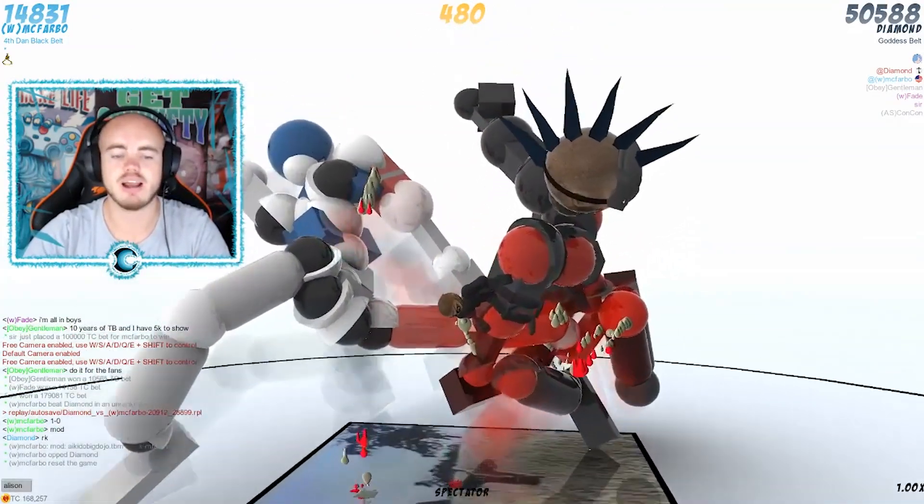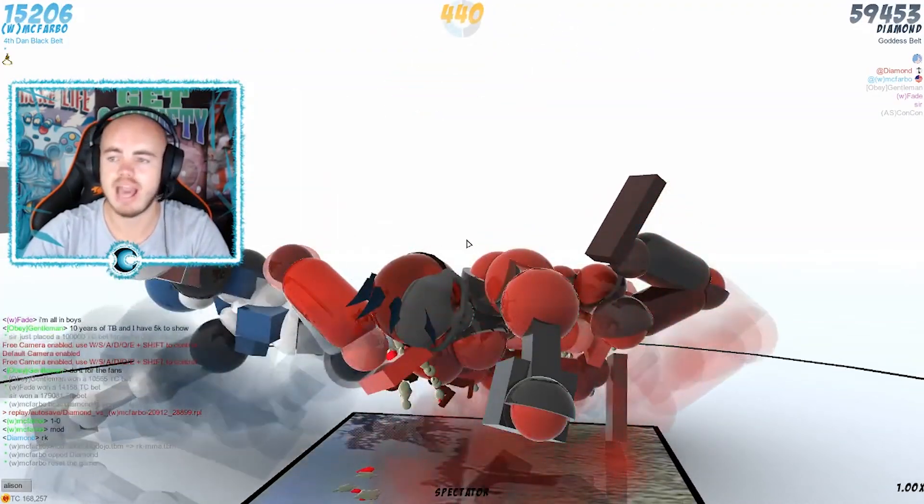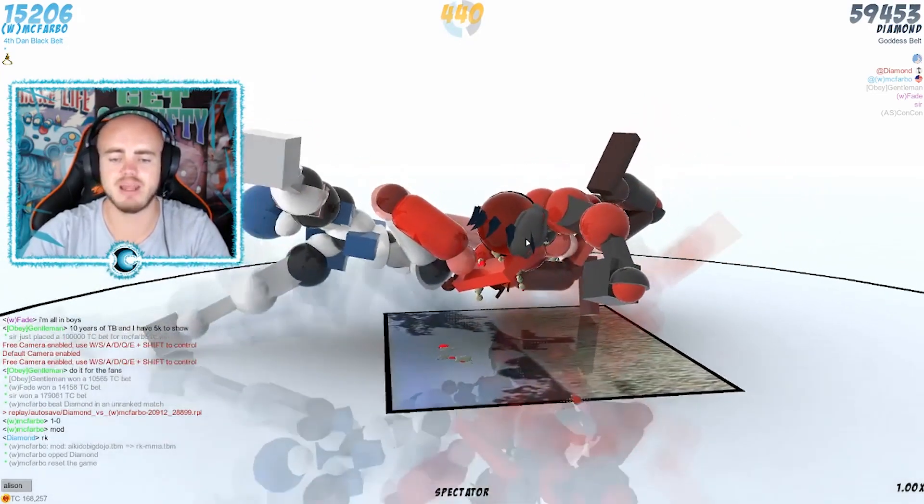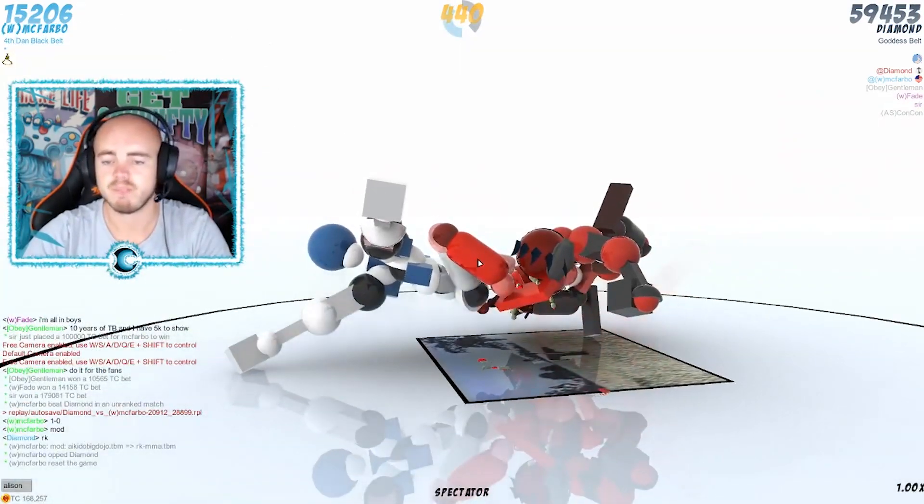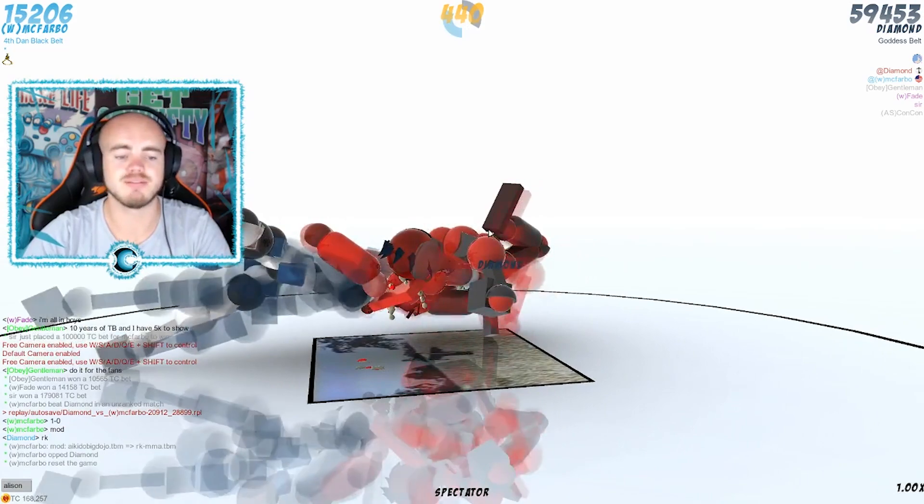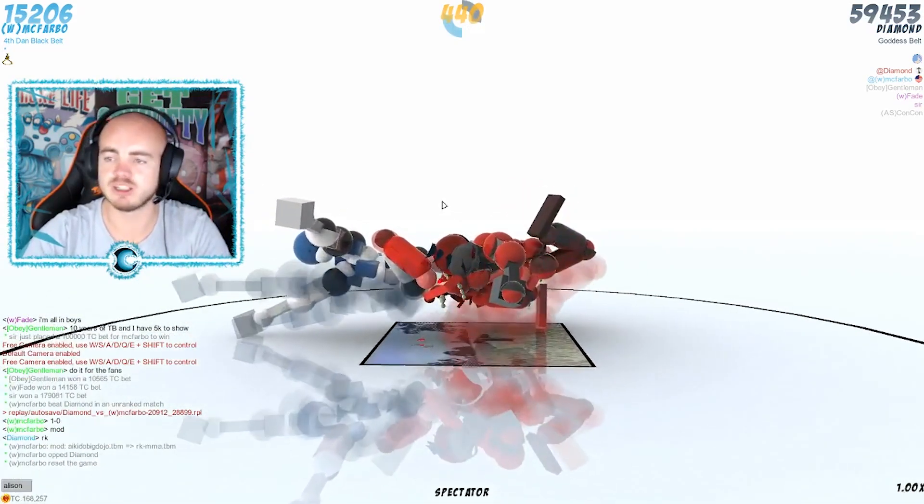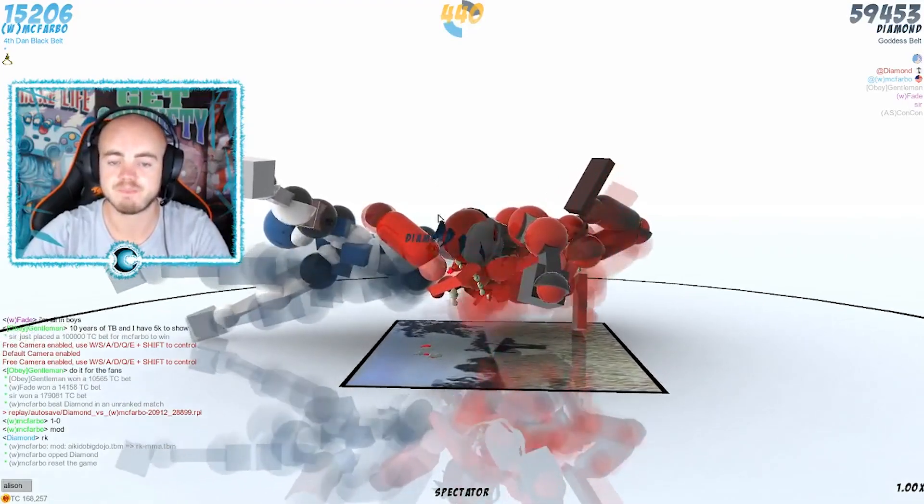Damn dude, the kick just got smashed into McFravo, and again a little face tap—like smell my foot dude. Diamond has just smacked him in the face with his foot. Diamond is on 59k points right now, McFravo is on 15k.